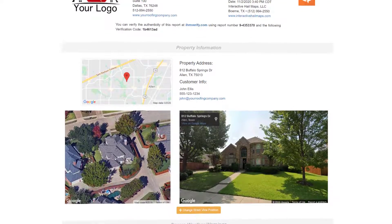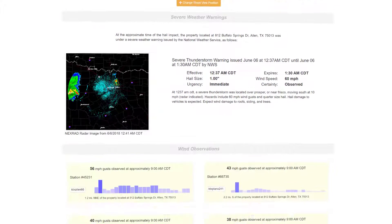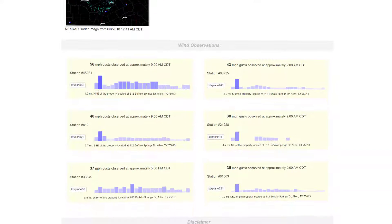With Hail Recon, you also get comprehensive wind data. You can create wind impact reports and see hour-by-hour wind readings from personal weather stations in your area.